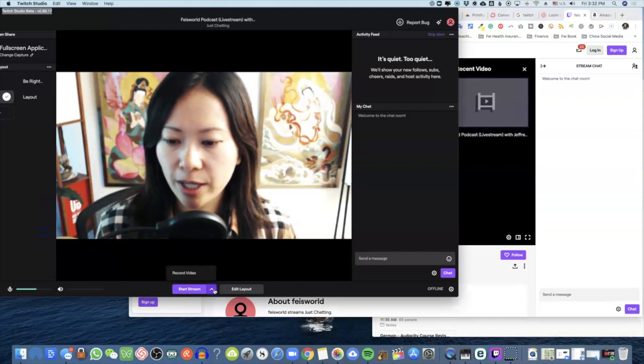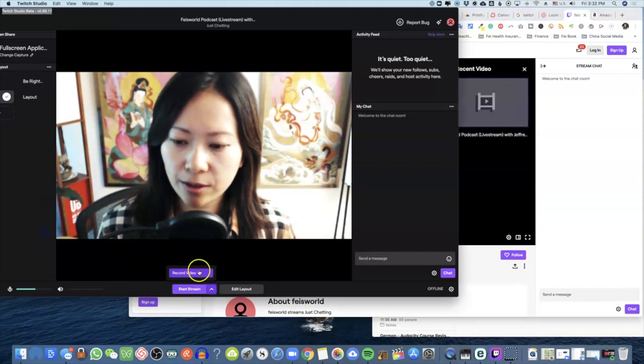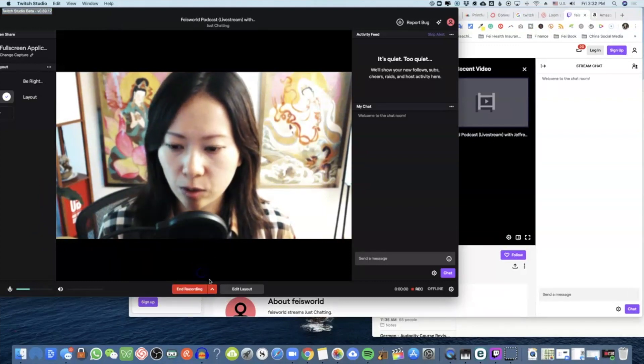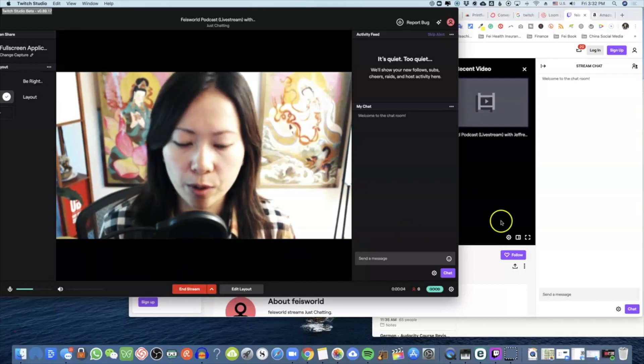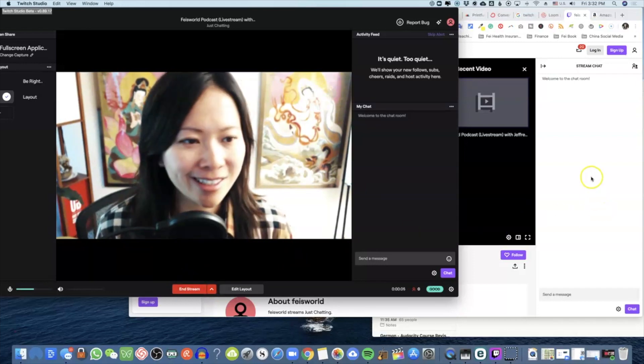By the way, to record the video you can hit Record, and you can stream while the recording is going on simultaneously.